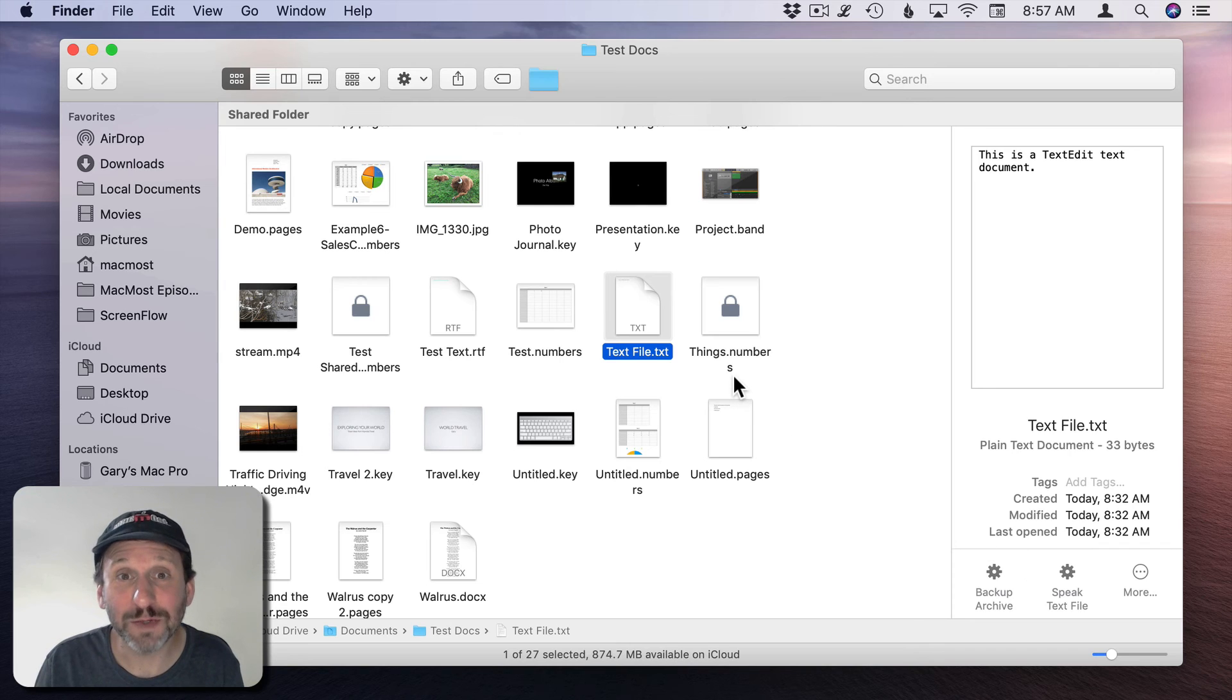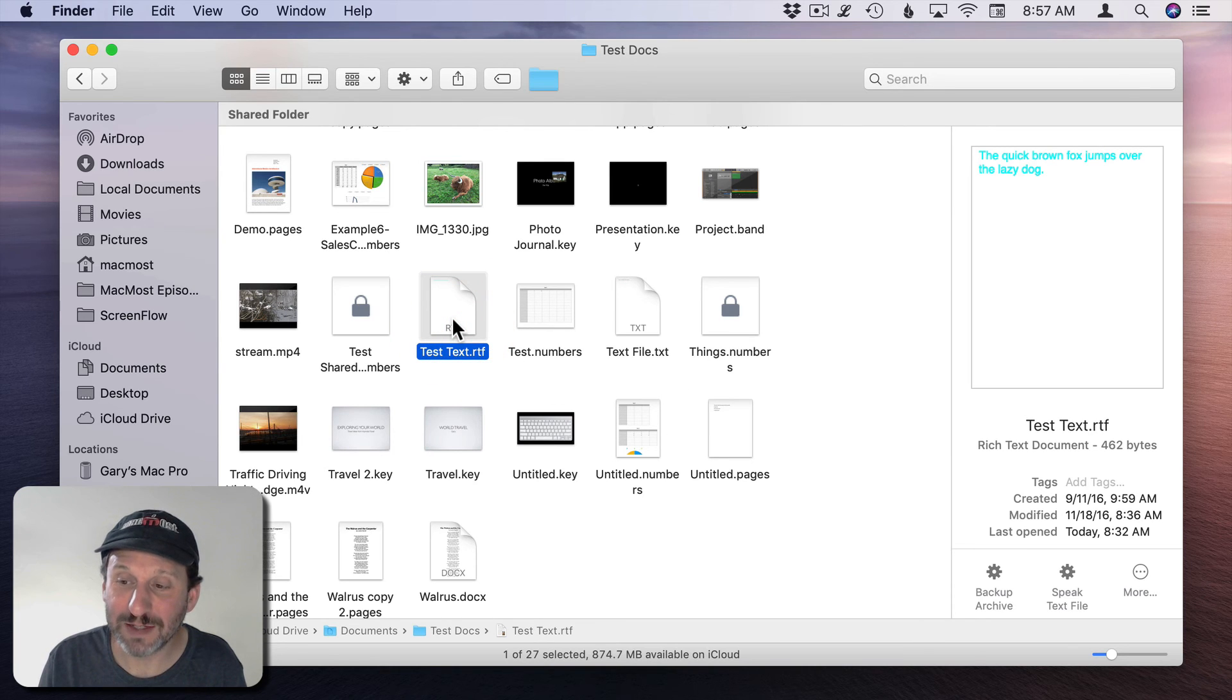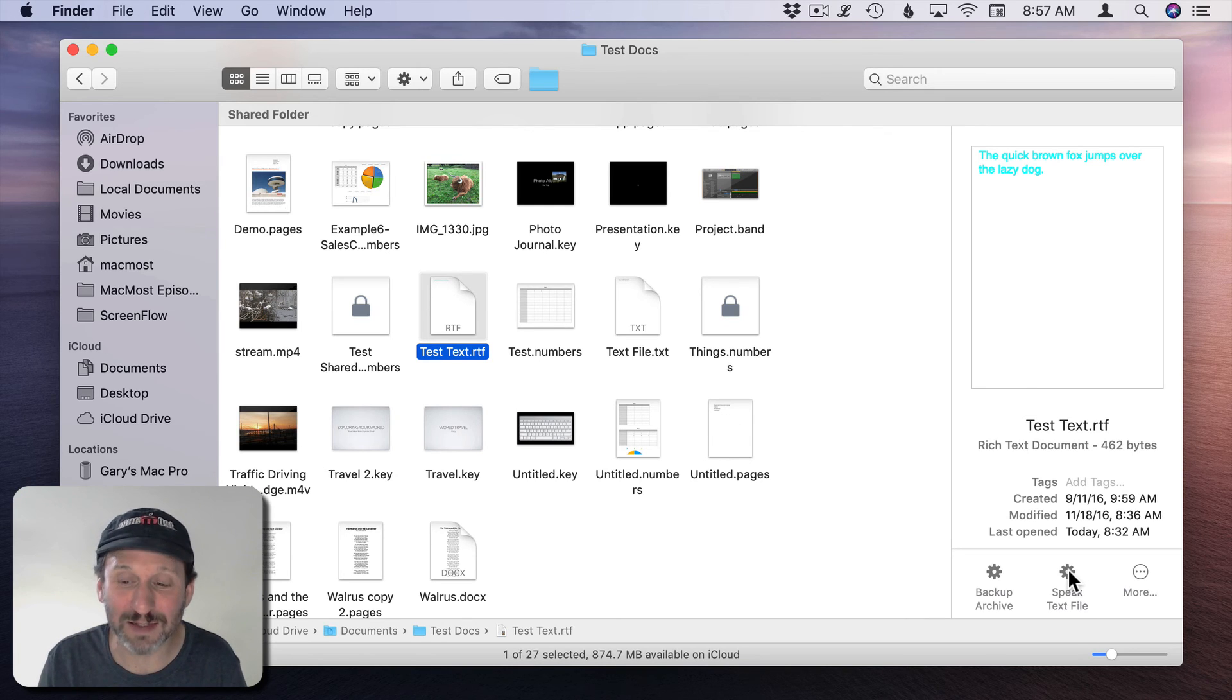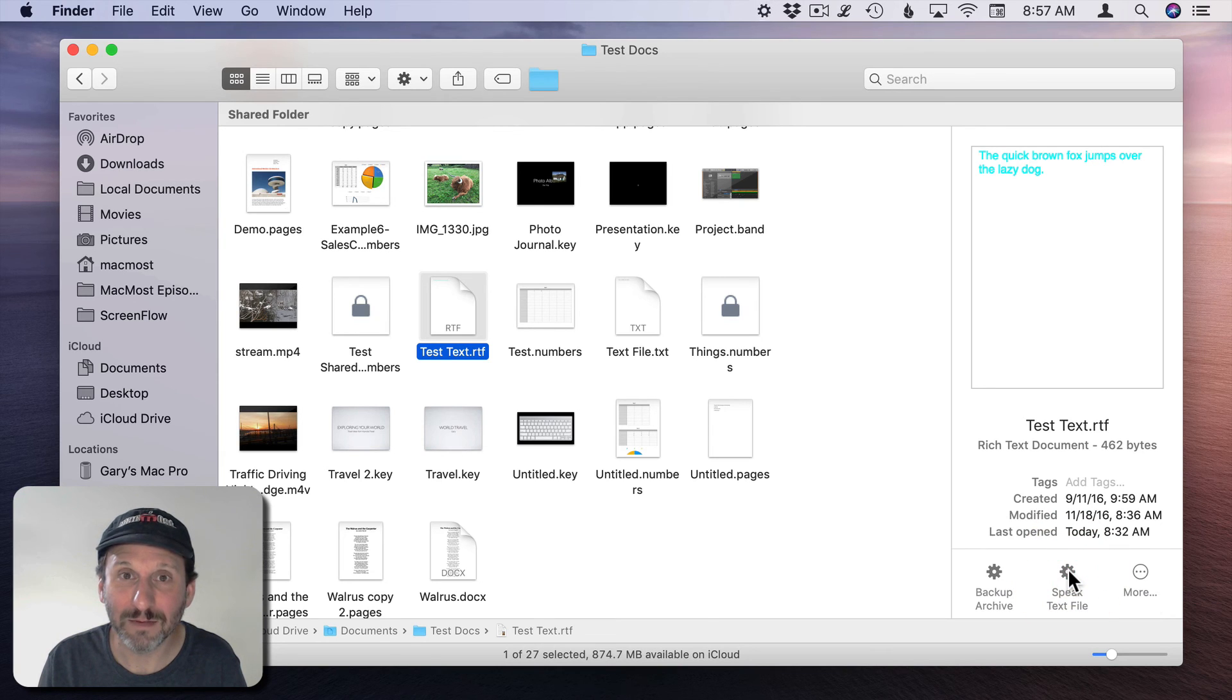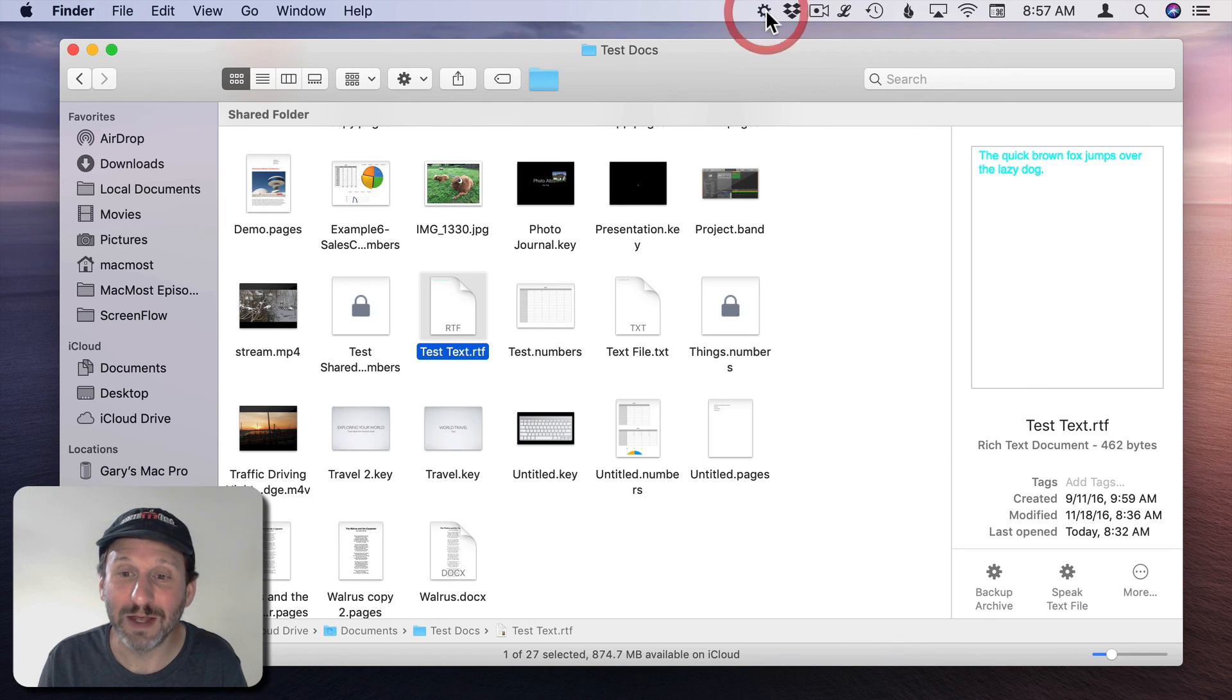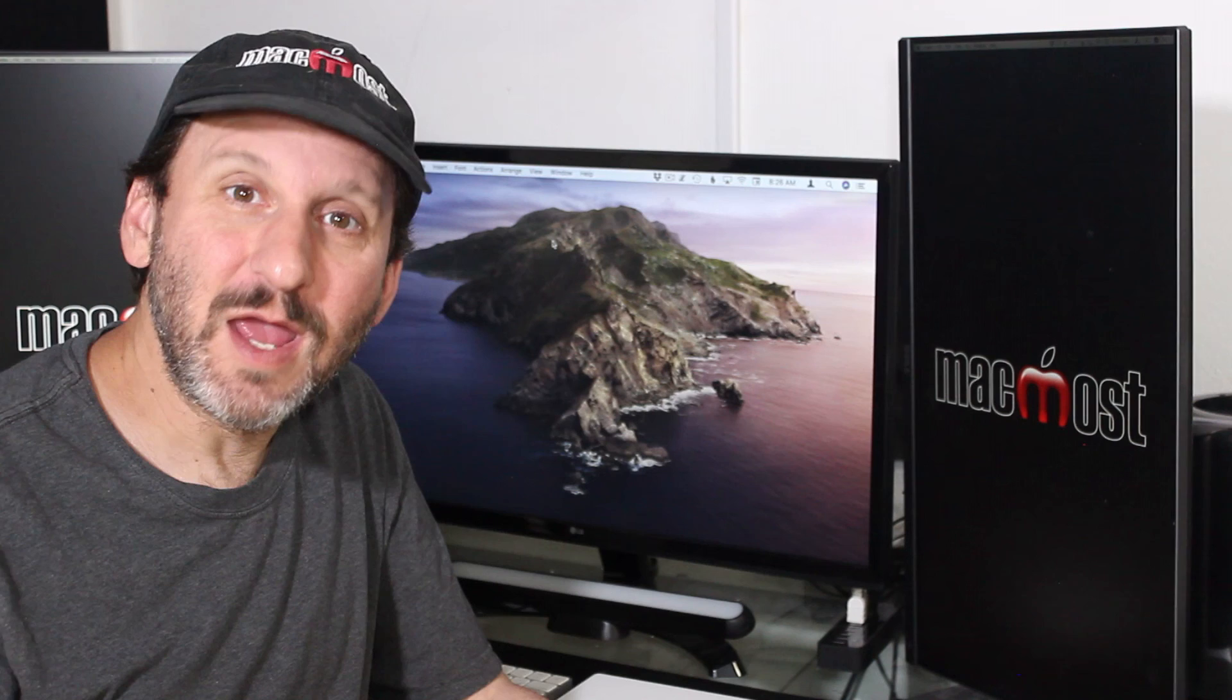Now note that this works with a text document because the contents are text. If I select something else it may not work. For instance, this RTF document - RTF is rich text format. It contains all sorts of odd formatting and things. So if it tries to speak this you'll get a whole jumble of stuff. So I could stop that here using this little gear in the Menu Bar. You definitely don't want to try to have it speak the contents of an image or a video, purely for text documents.